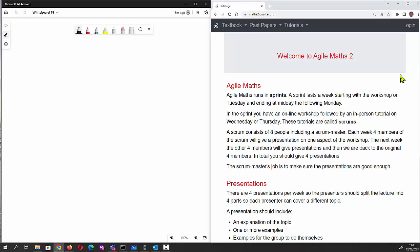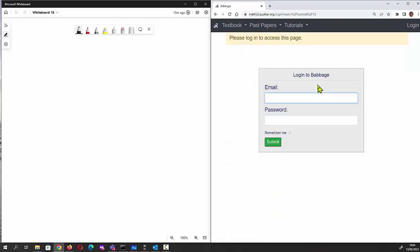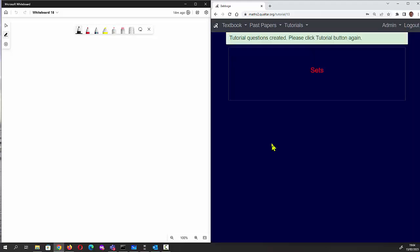This video is about how to do the sets tutorial on Babbage. We click on the down arrow, click on sets, and the first thing it says is we have to log in. I'm going to log in as Harry. This is the first time Harry has opened the sets tutorial, so the questions have just been generated.